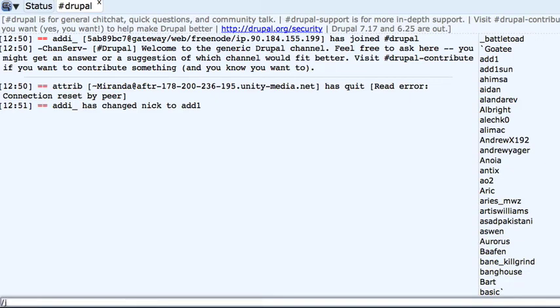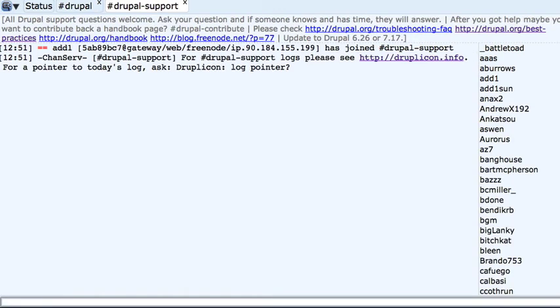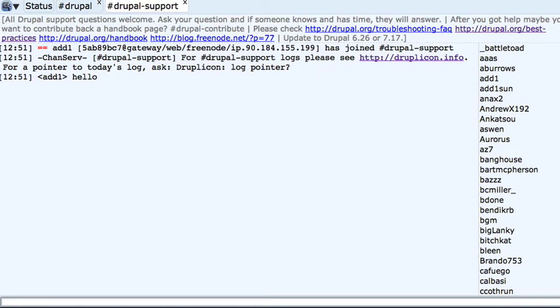So let's do another command. I'm going to join another channel. So /join and then the name of the channel. And we're going to go into the Drupal support channel. So again, joined another channel. You can see there's messages at the top. And you can see that I'm logged in as addi1. So let's do some things. I'm in the channel. I can begin talking to people. So I can just type hello. You can see that text appears.